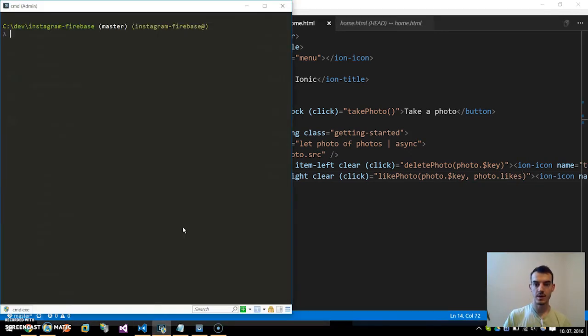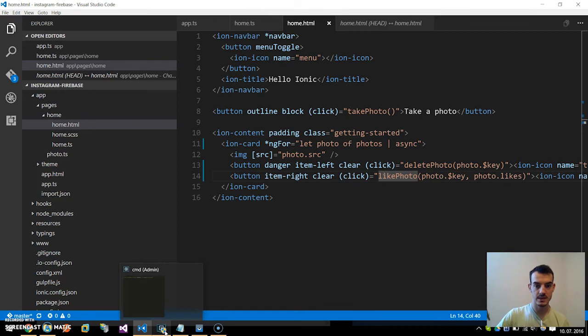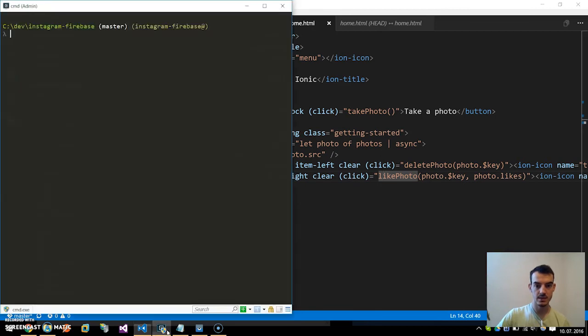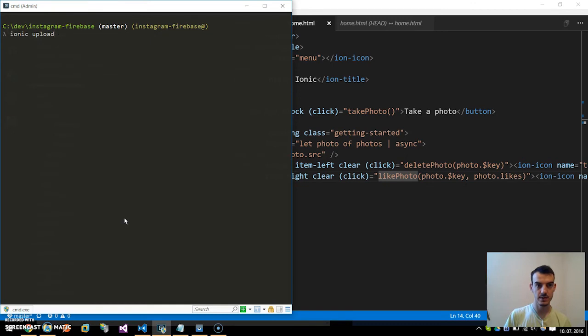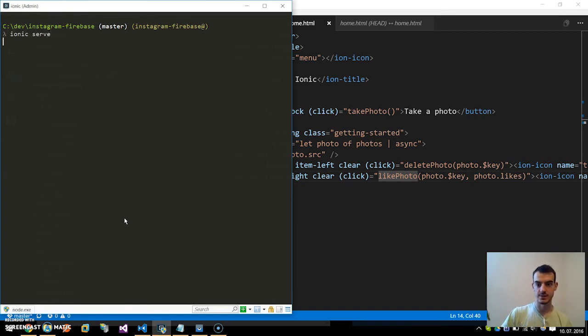Once our app is complete, let's build and upload it to the Ionic View like this: ionic upload and hit enter. Once this is done, let's also start it here on our desktop by ionic serve.